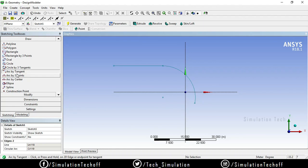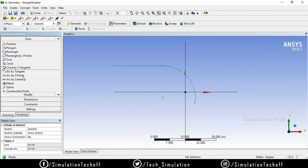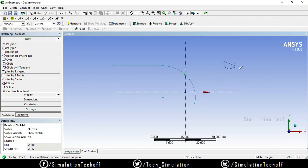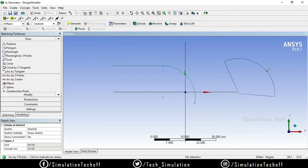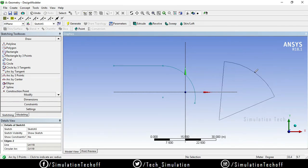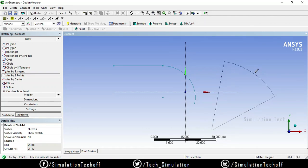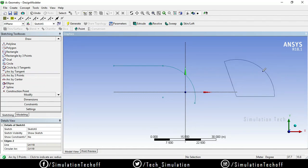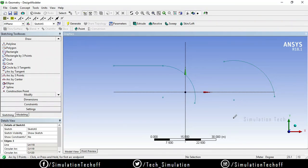So whenever you need this option, you can use it from here. After that, you have an option called arc by three points. You need to select three points: this is my first point, this is my second point, and this is my third point, which denotes the curvature or radius of the particular arc. A three-point arc will be created.